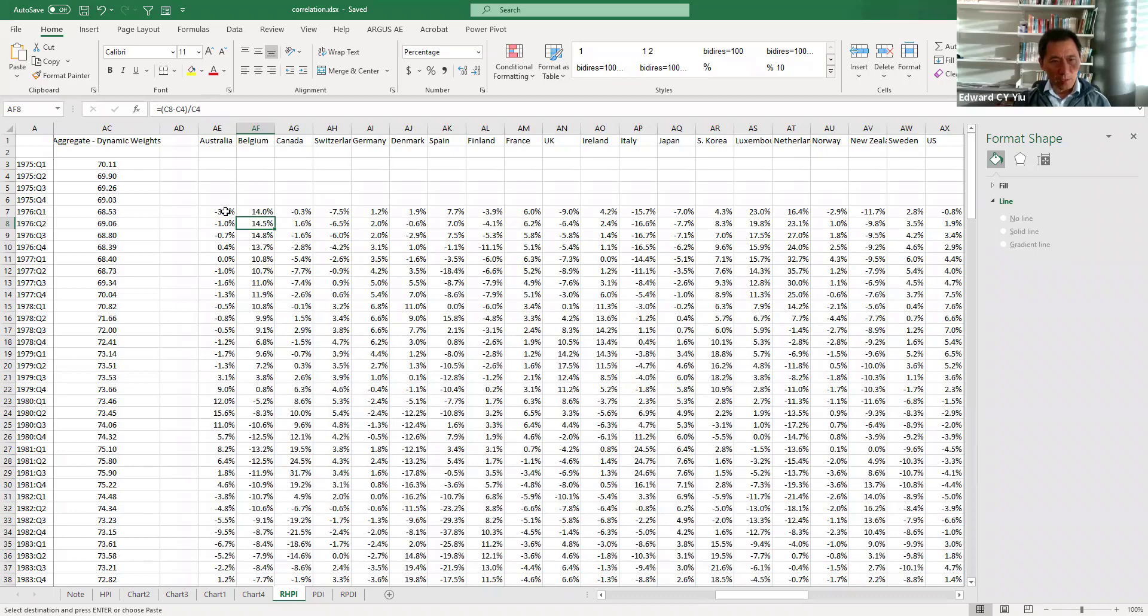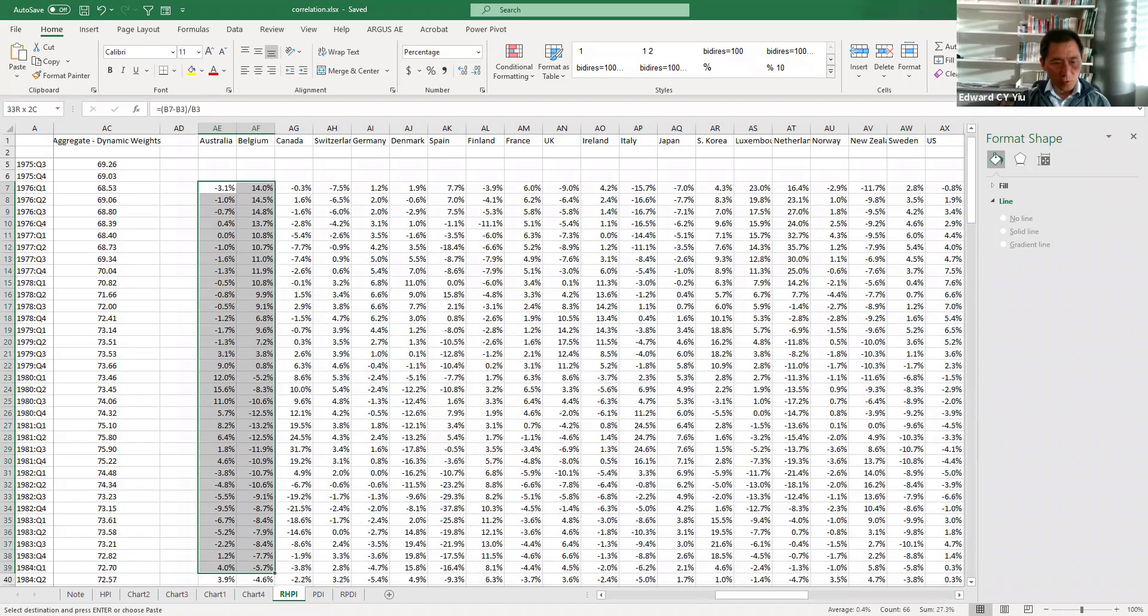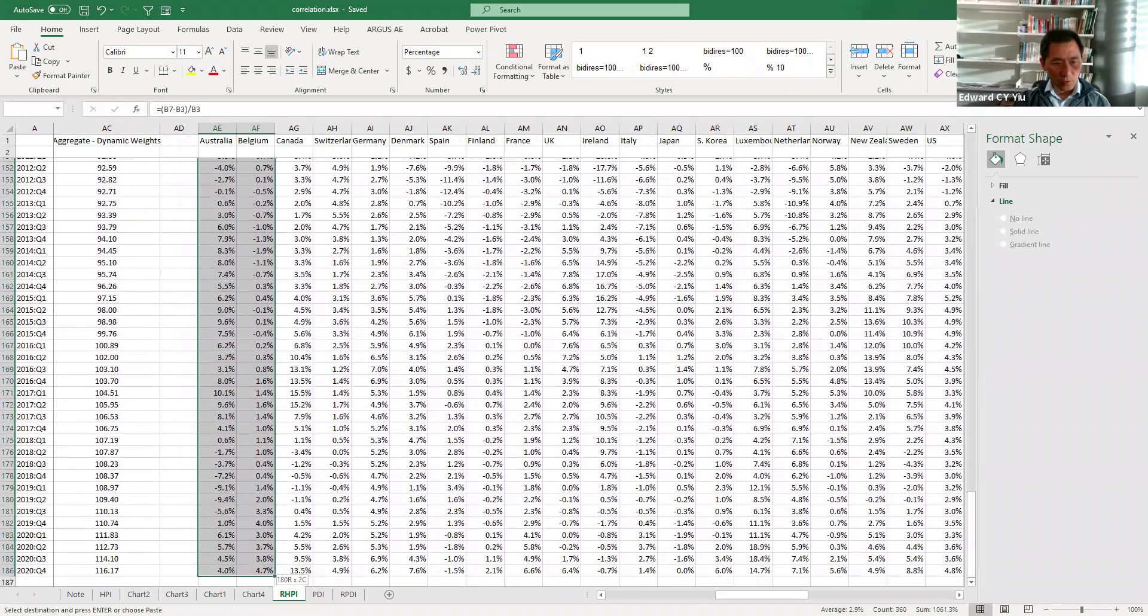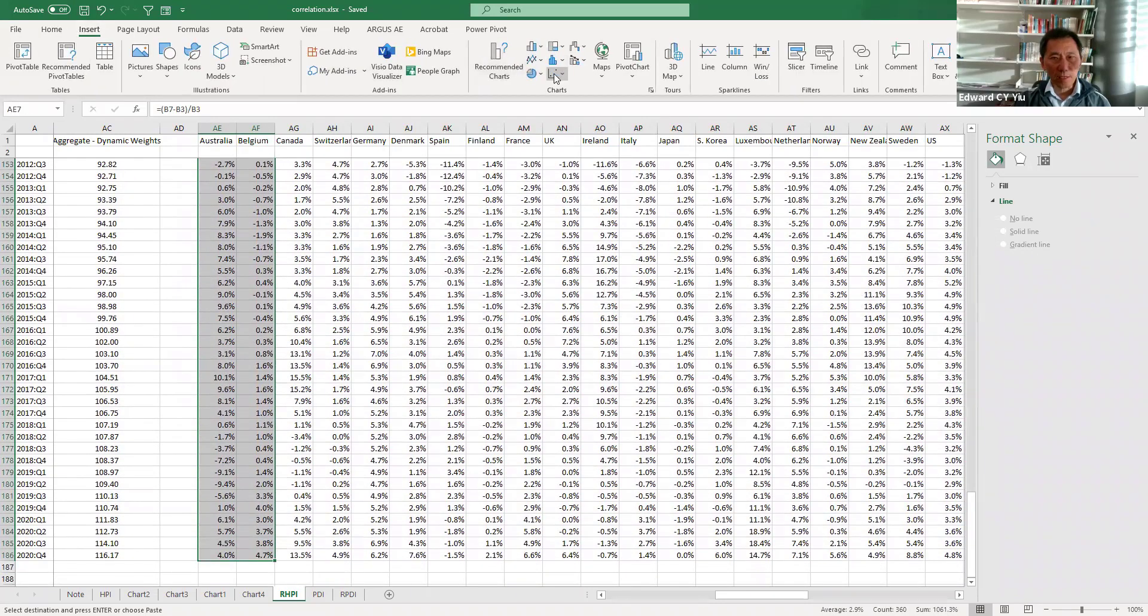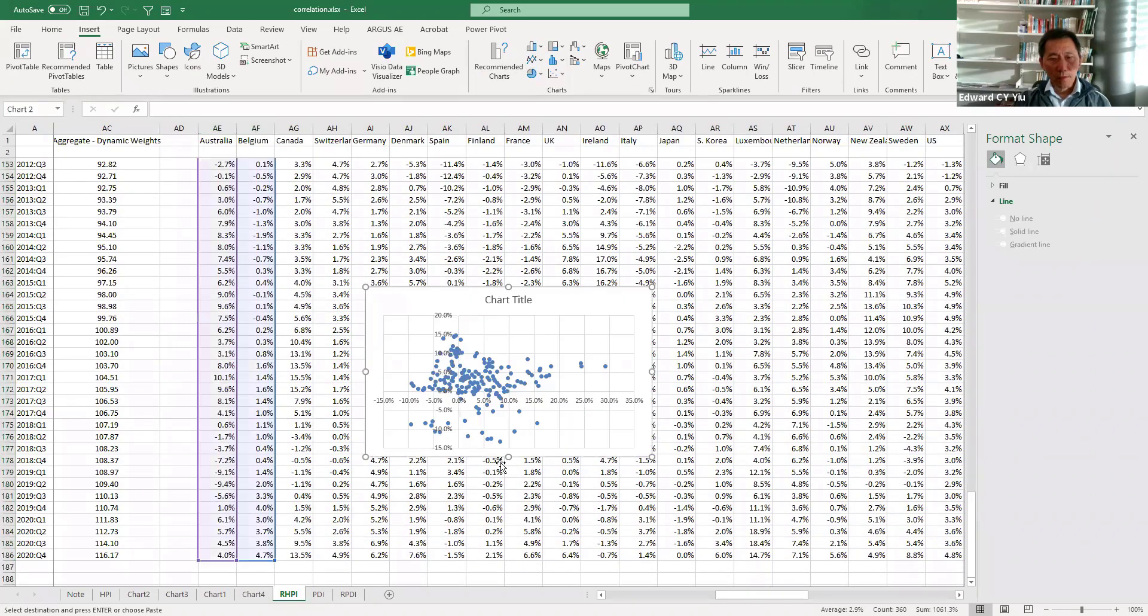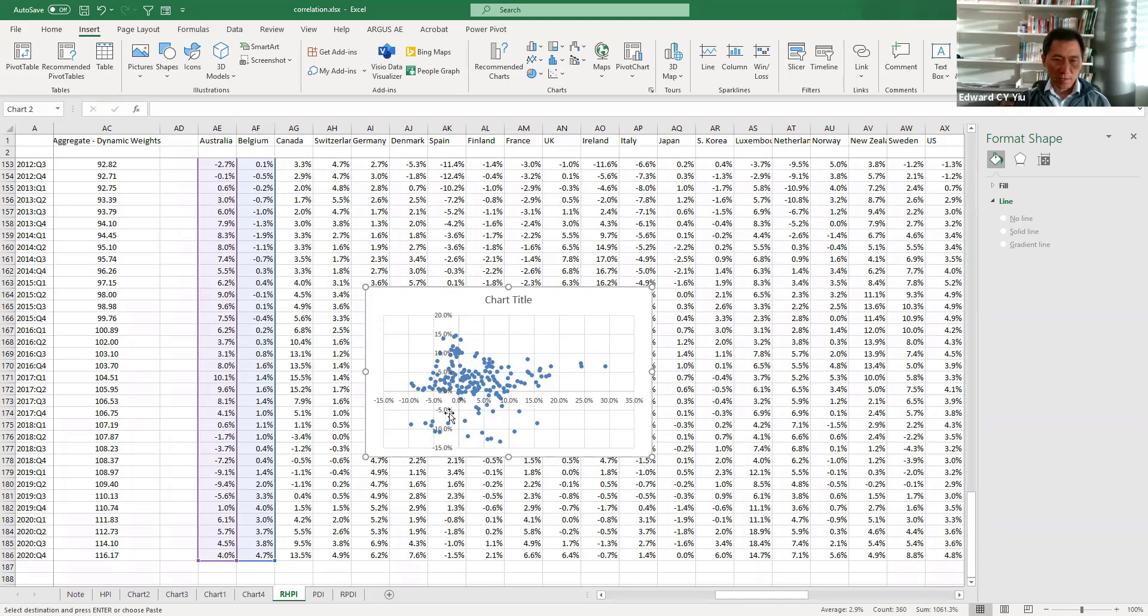So say for example, if we are going to plot Australia and Belgium, then we choose these two series and click insert scatter plot and here shows you that they are not in good correlation.